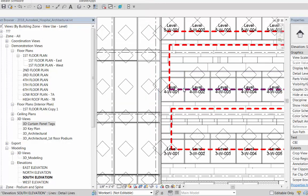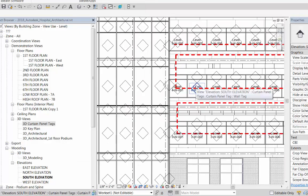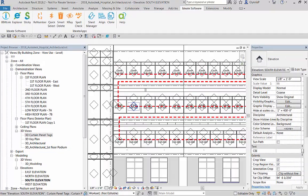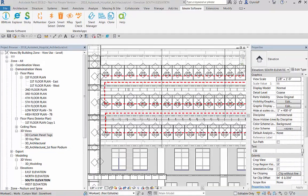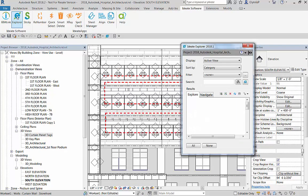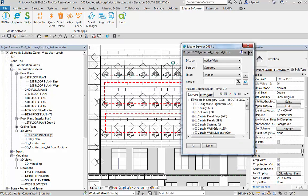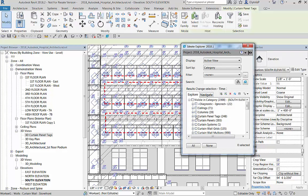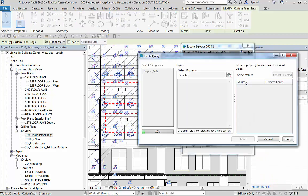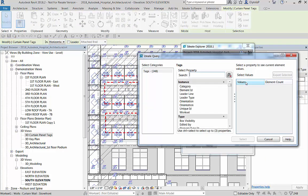Now that we've completed our numbering, I'd like to wrap up this process by just doing a little bit of cleanup work. I'm going to use another tool developed by Ideate Software called Explore, and my goal here is simply to select tags that aren't filled in and delete those.